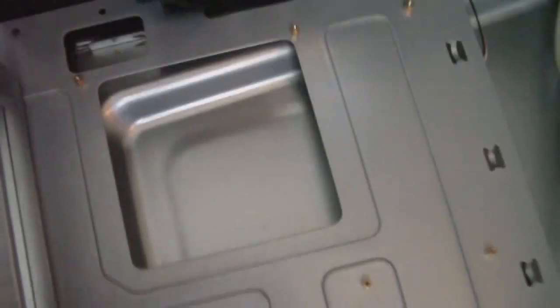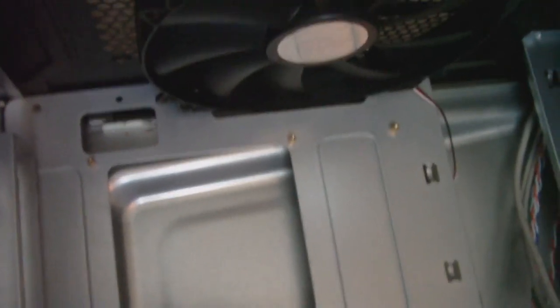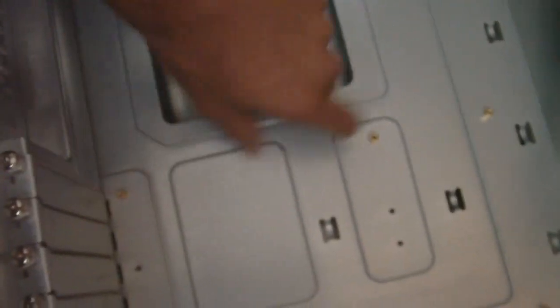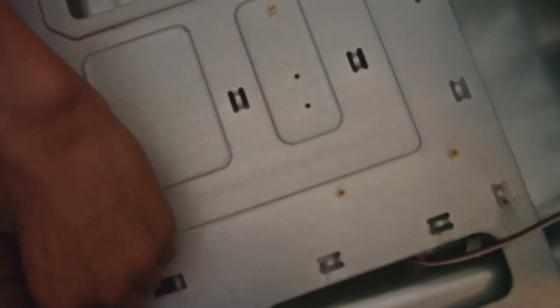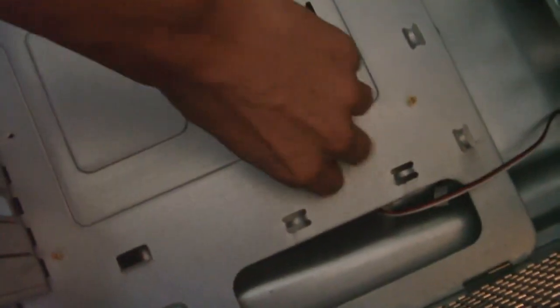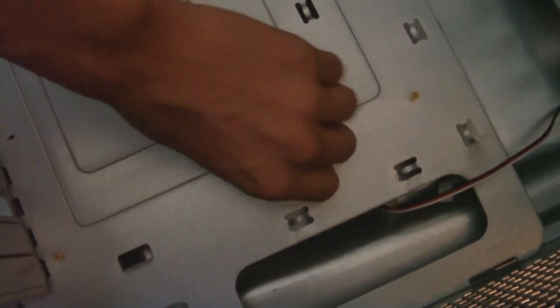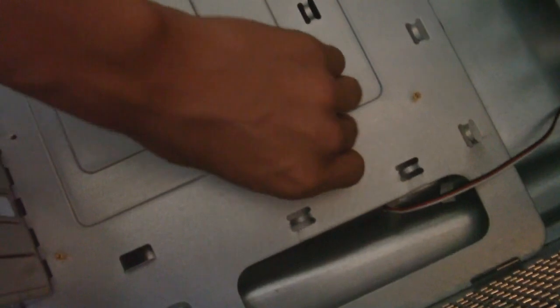Pretty much, ATX looks like this. The standoffs I'm going to show you - ATX is like the standard size. We have three in the top, three in the middle, and three in the bottom. Make sure these are screwed in, all you do, watch.